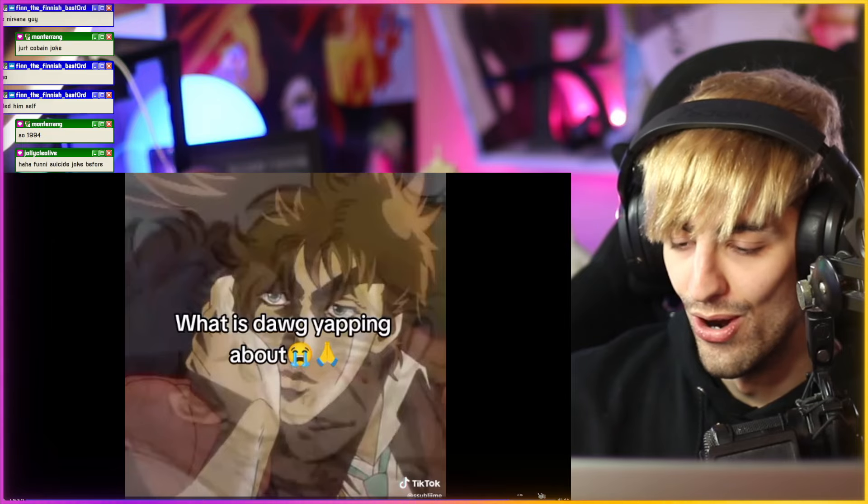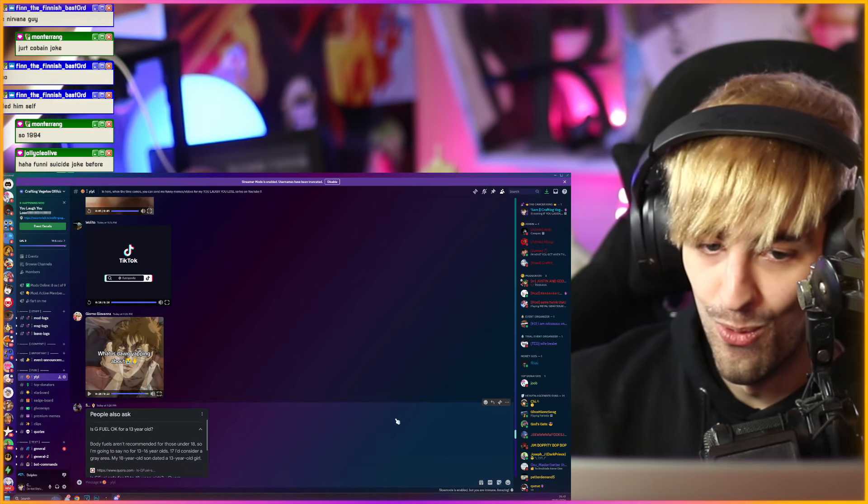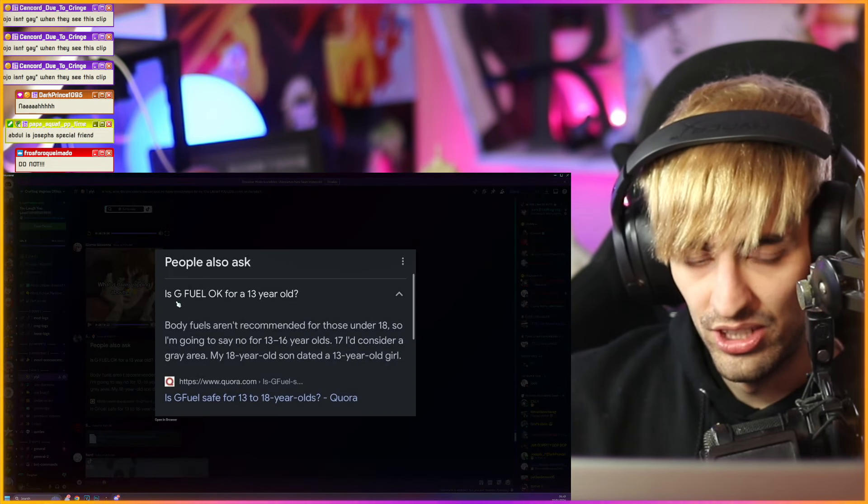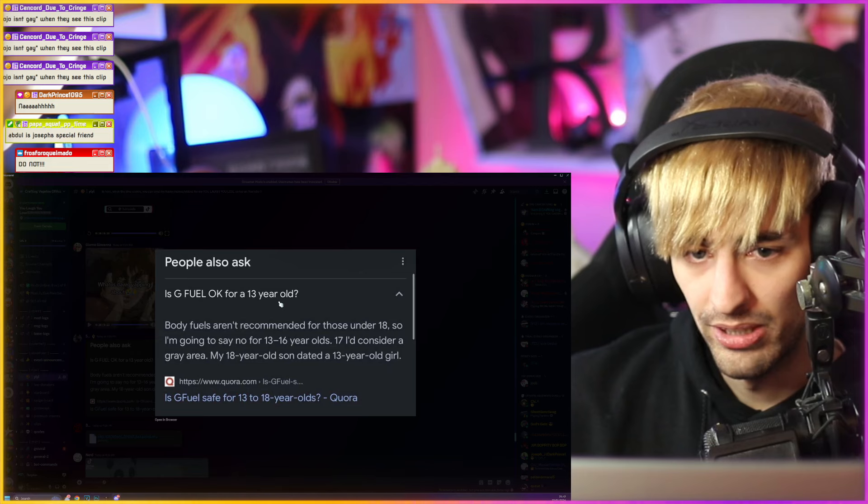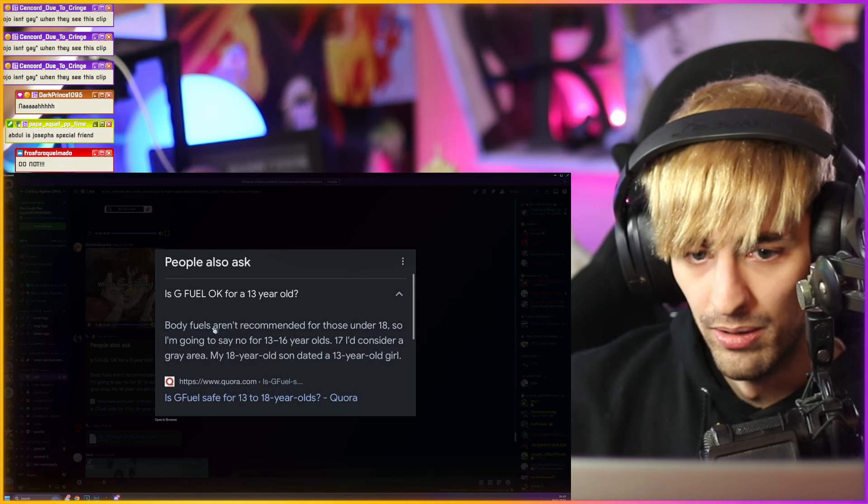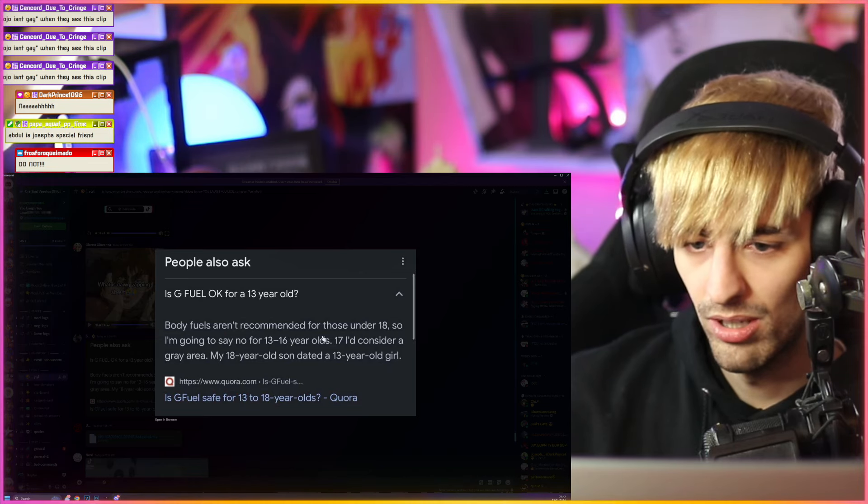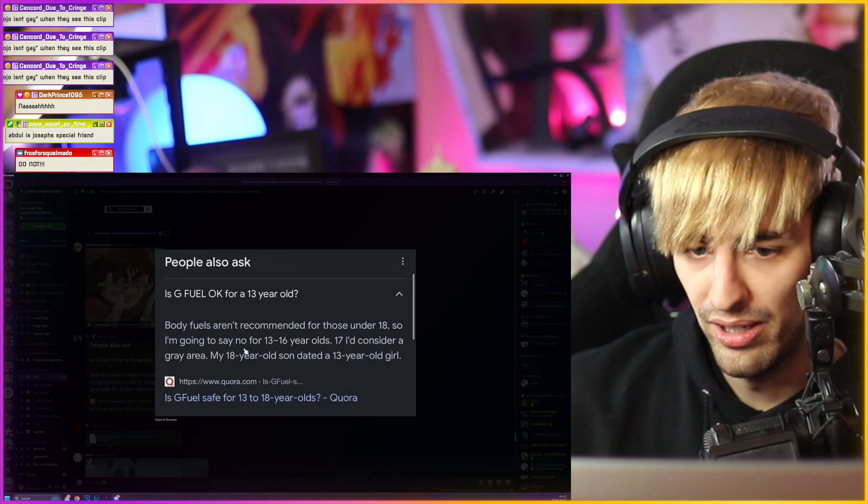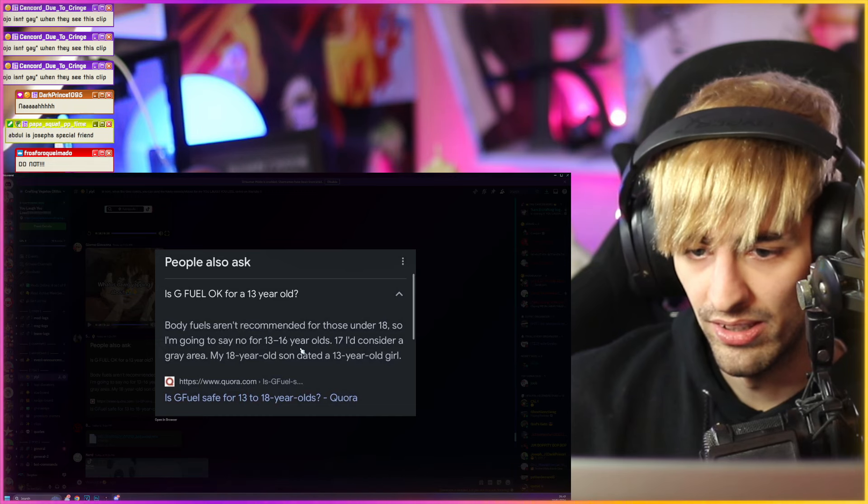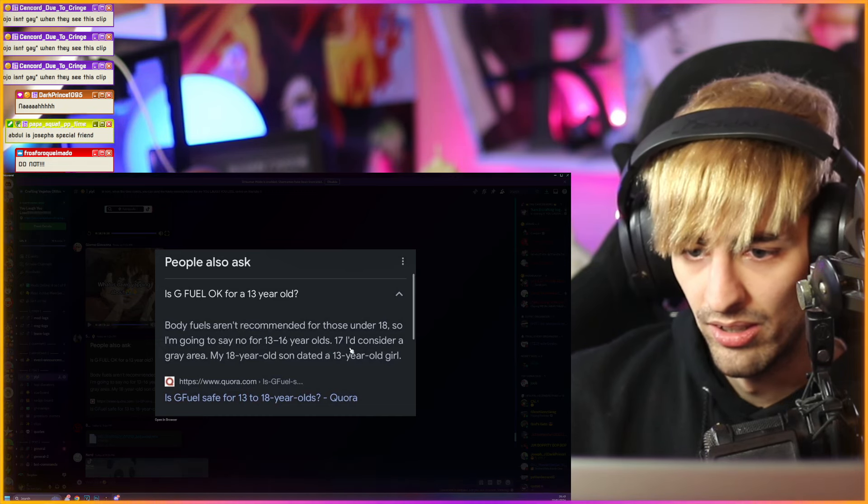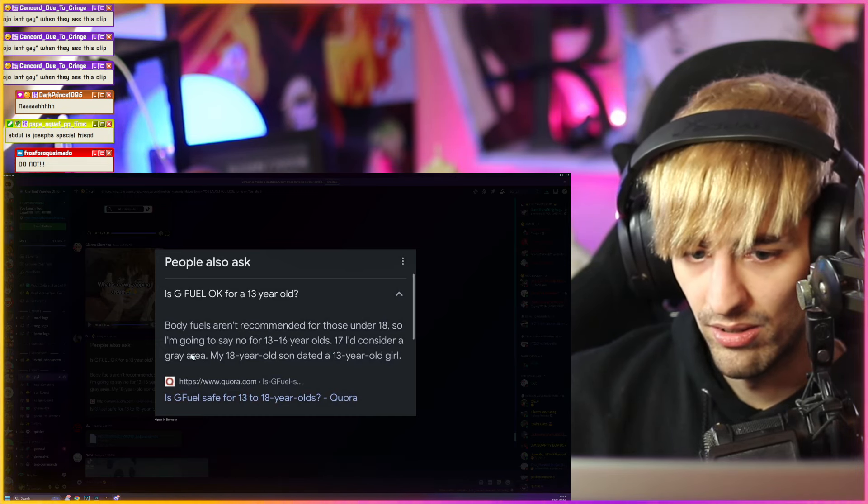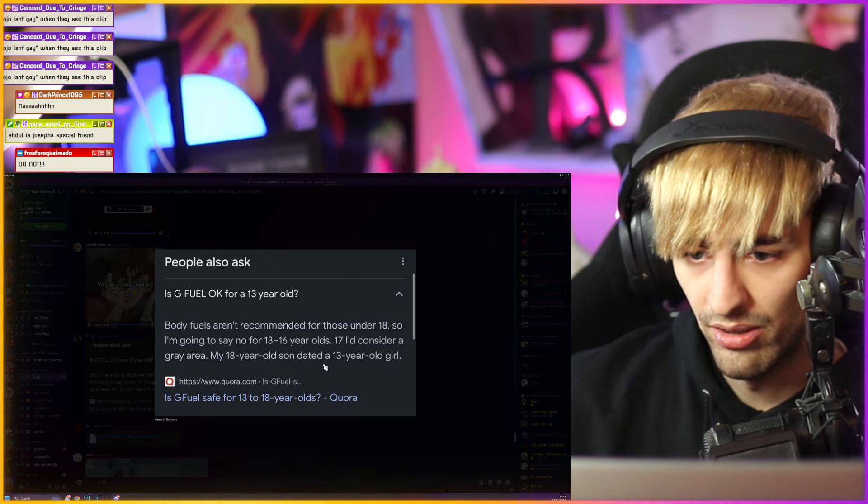Is G-fuel okay for a 13-year-old? Body fuels aren't recommended for those under 18, so I'm going to say no for 13, 16 years old. 17 I'd consider a grayer area.